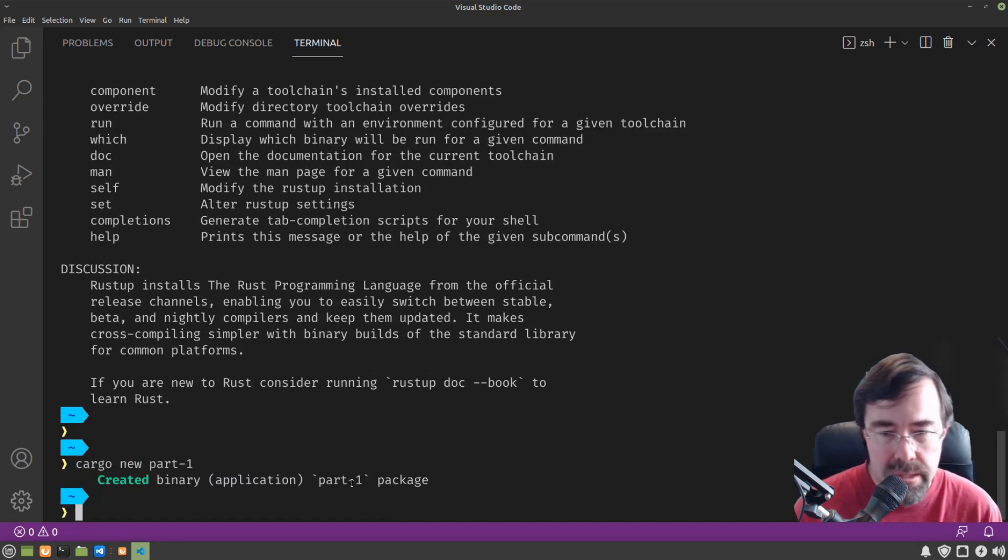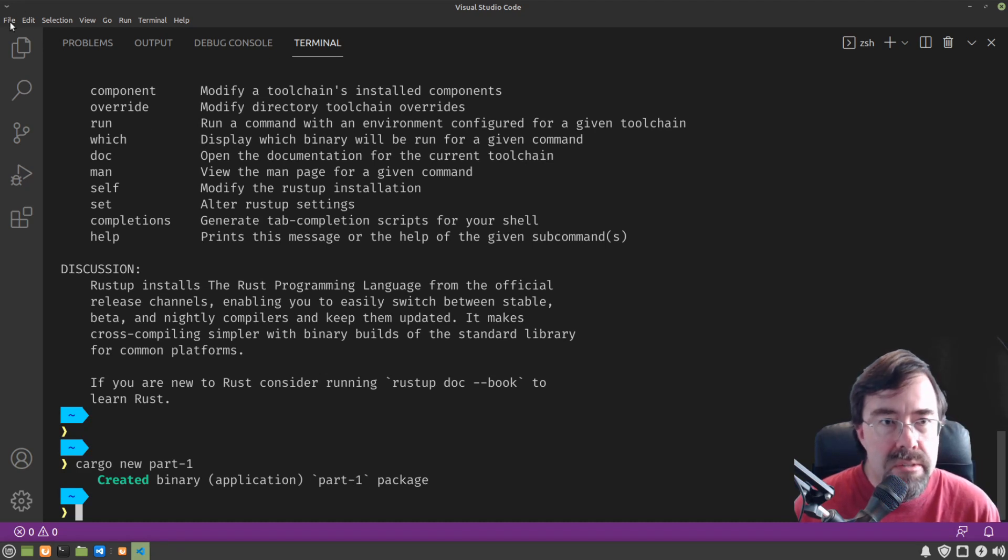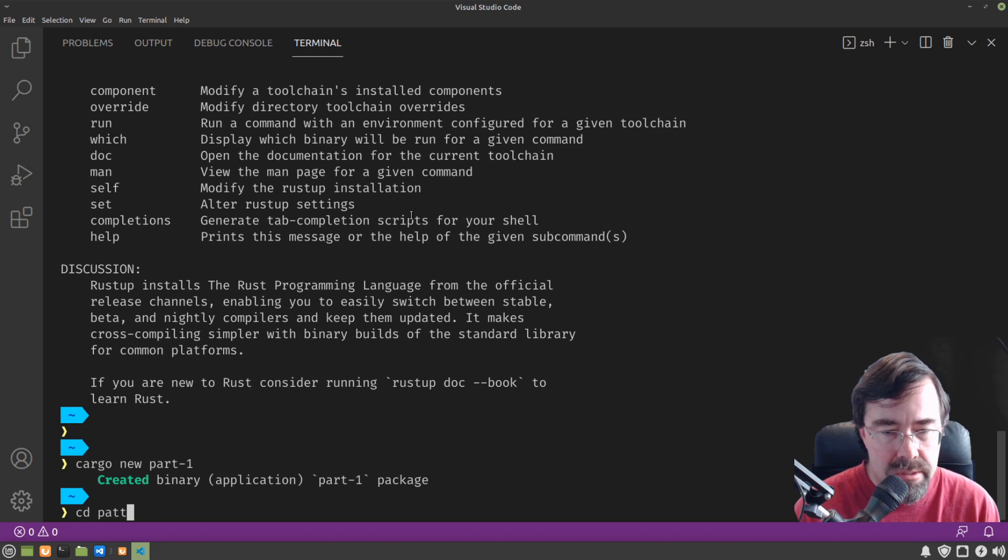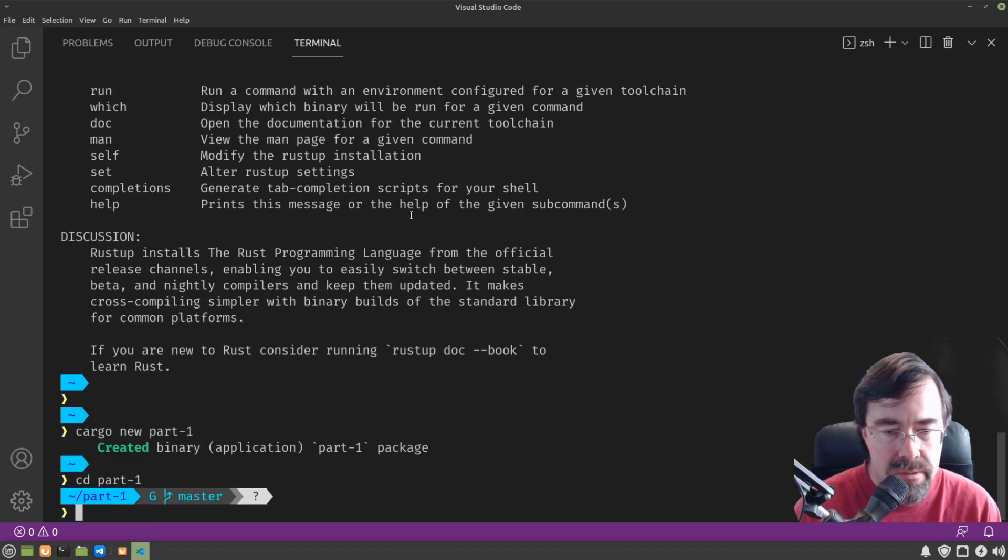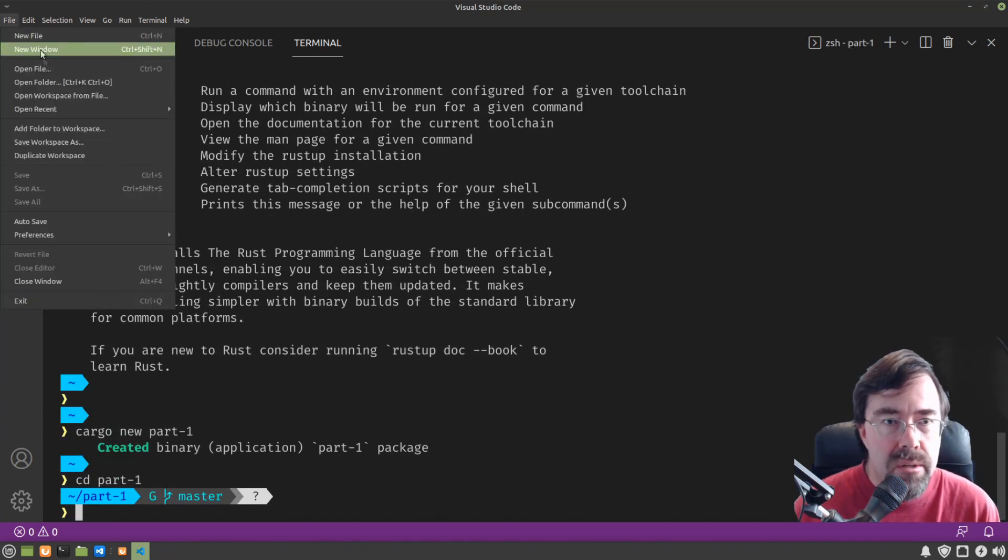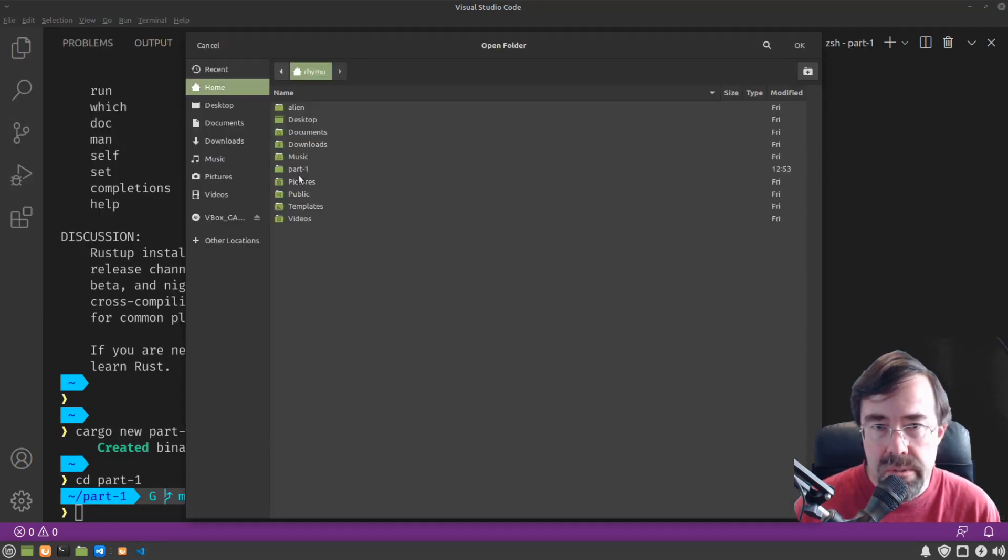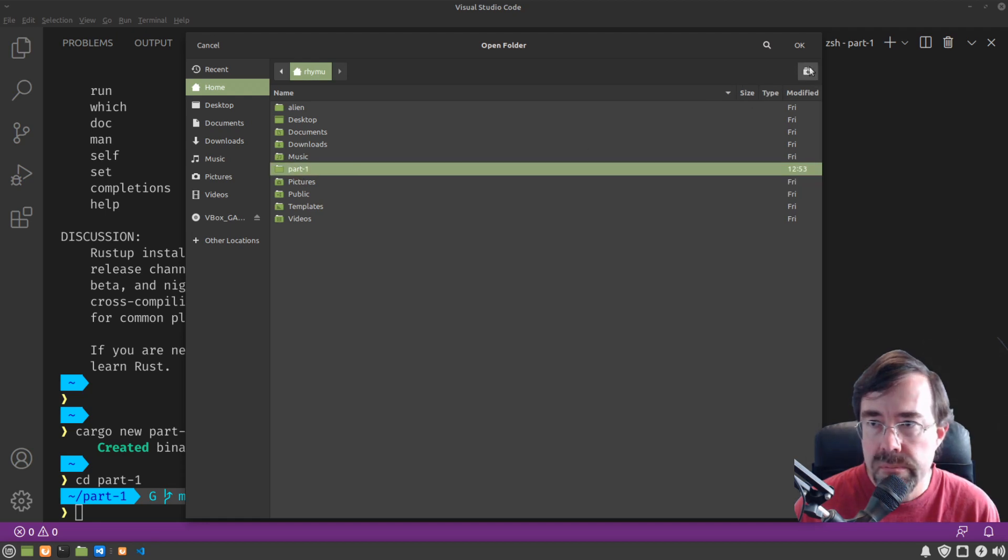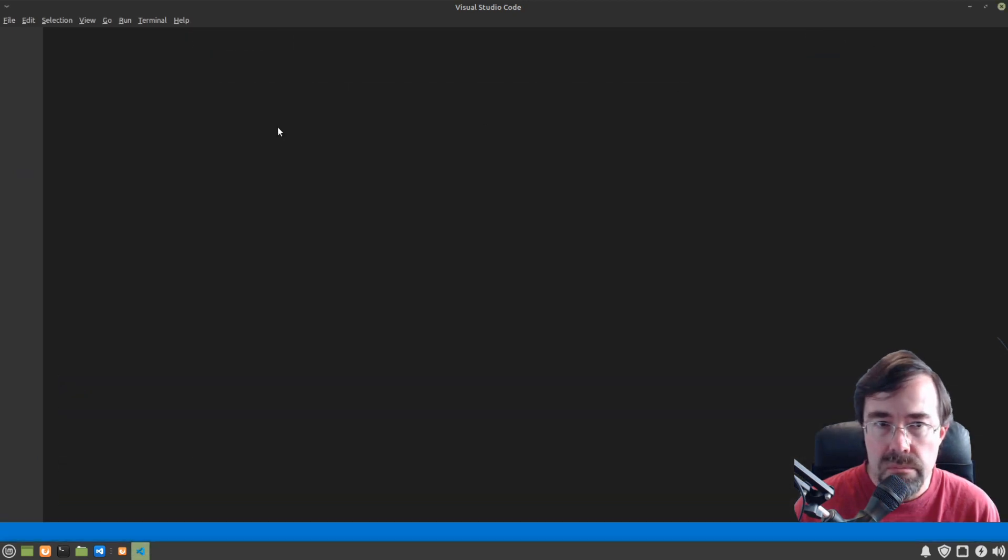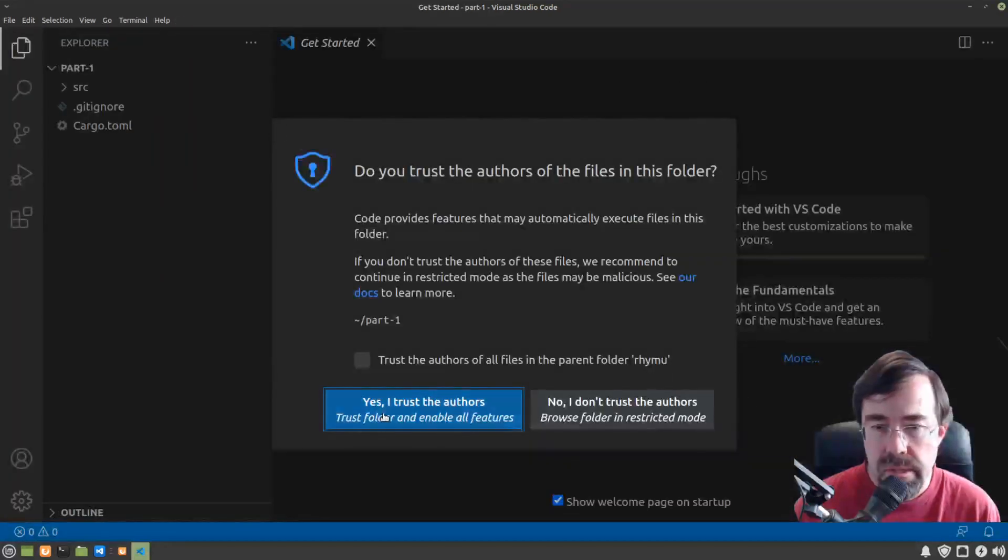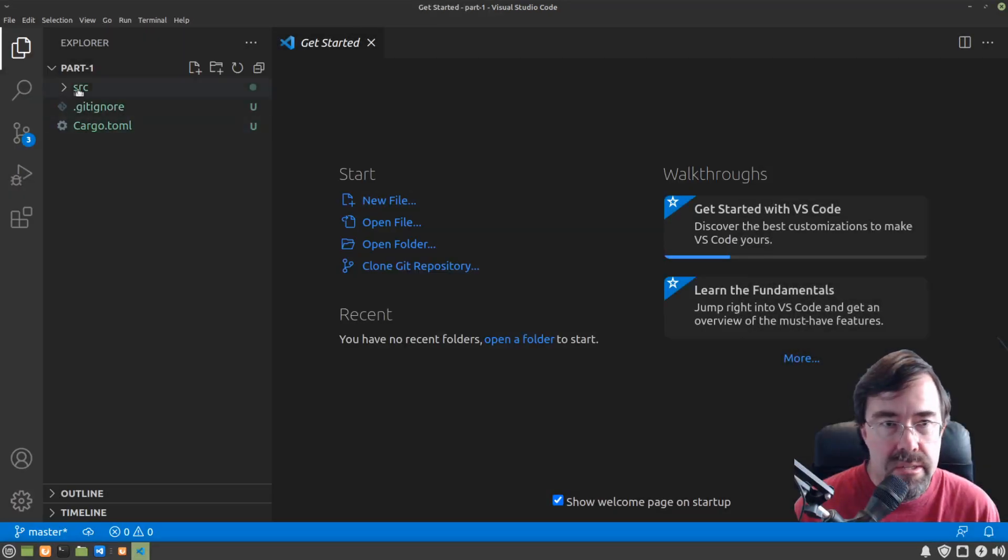And it's done. This part one you should see now if we go into a part one directory. I can type and then we can open this folder in VS Code.